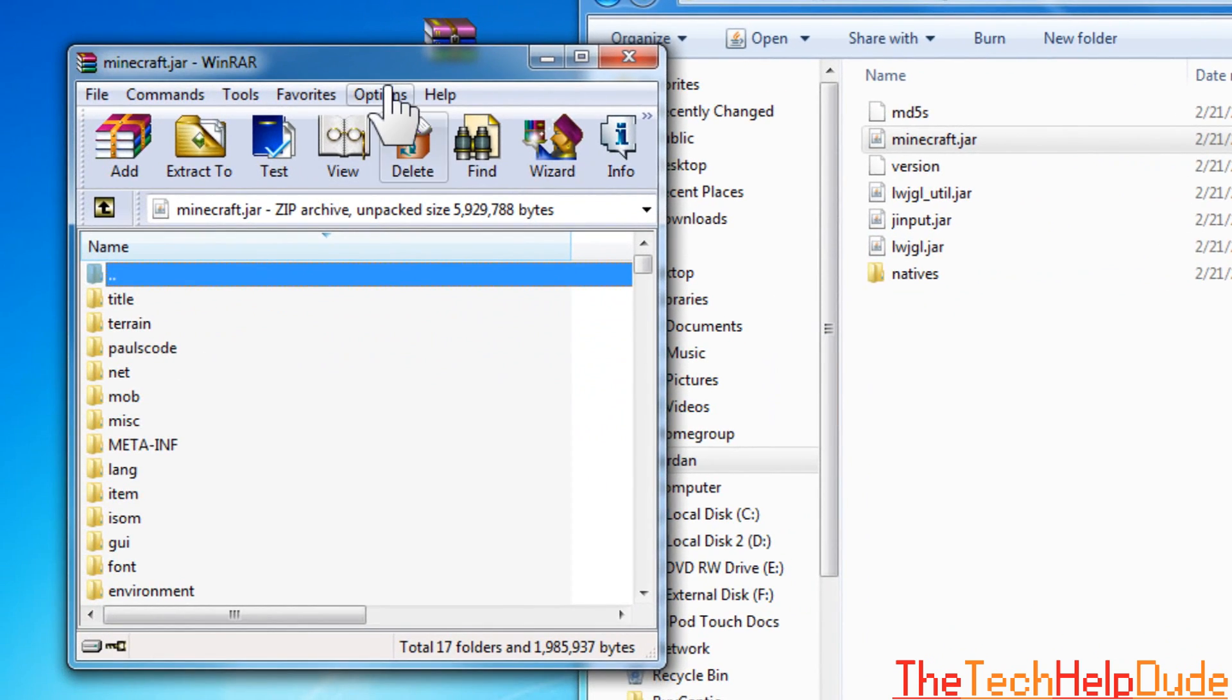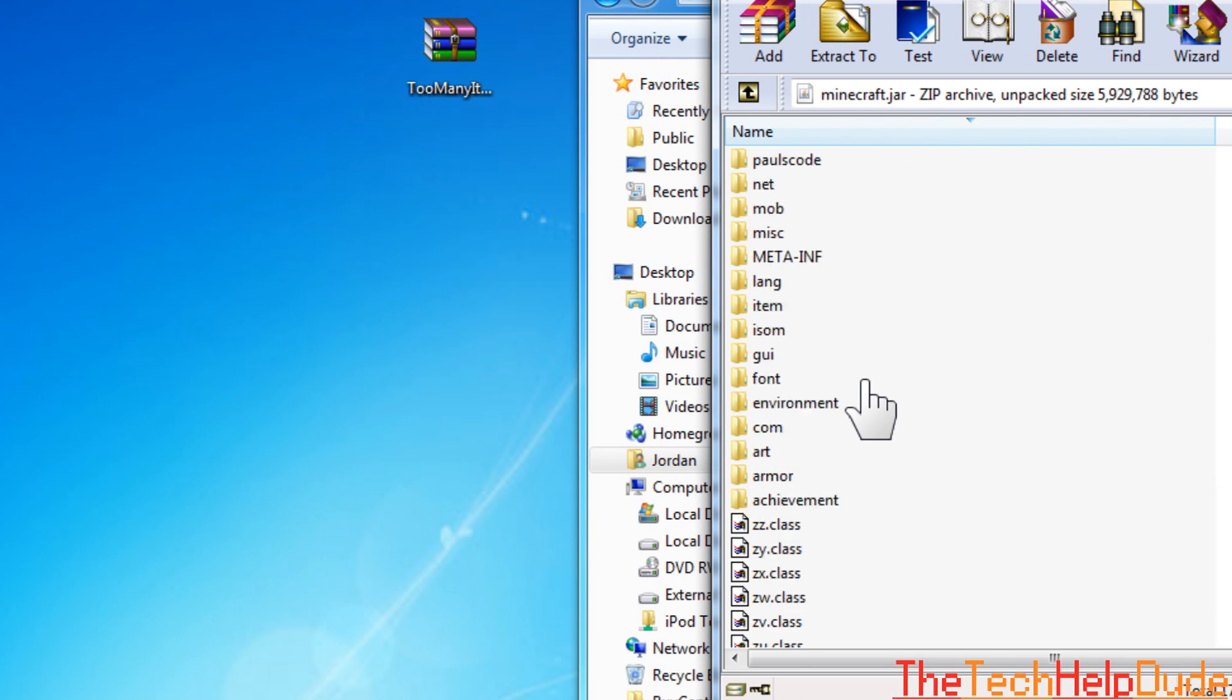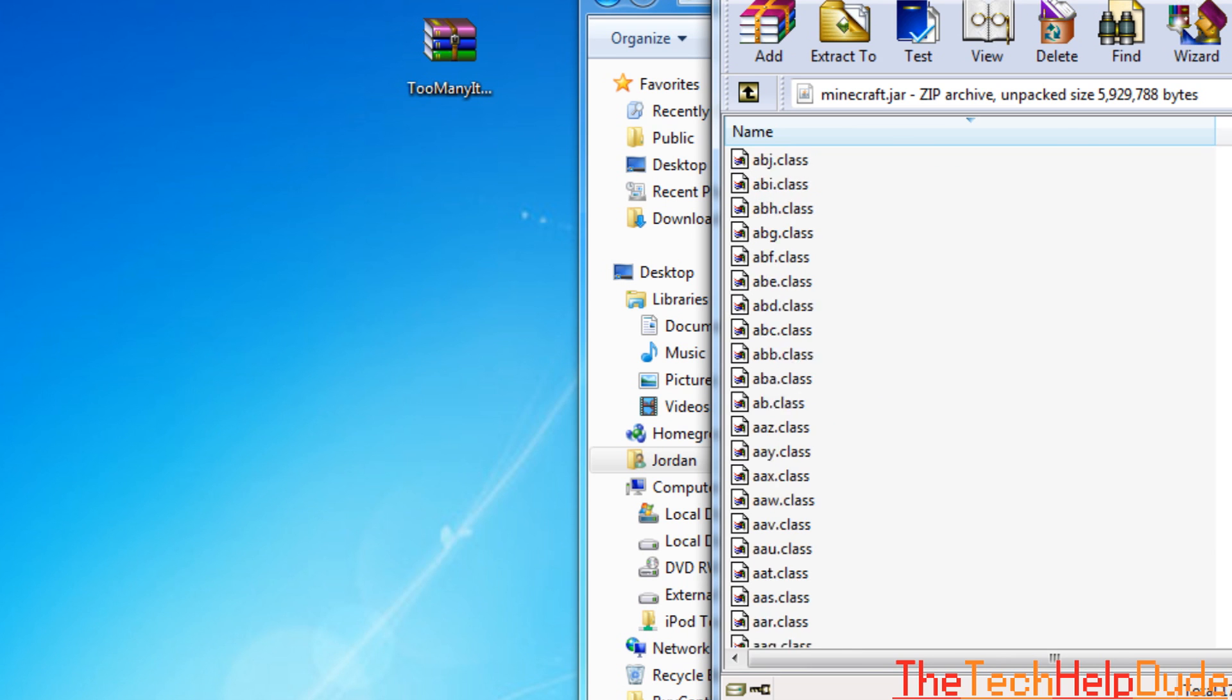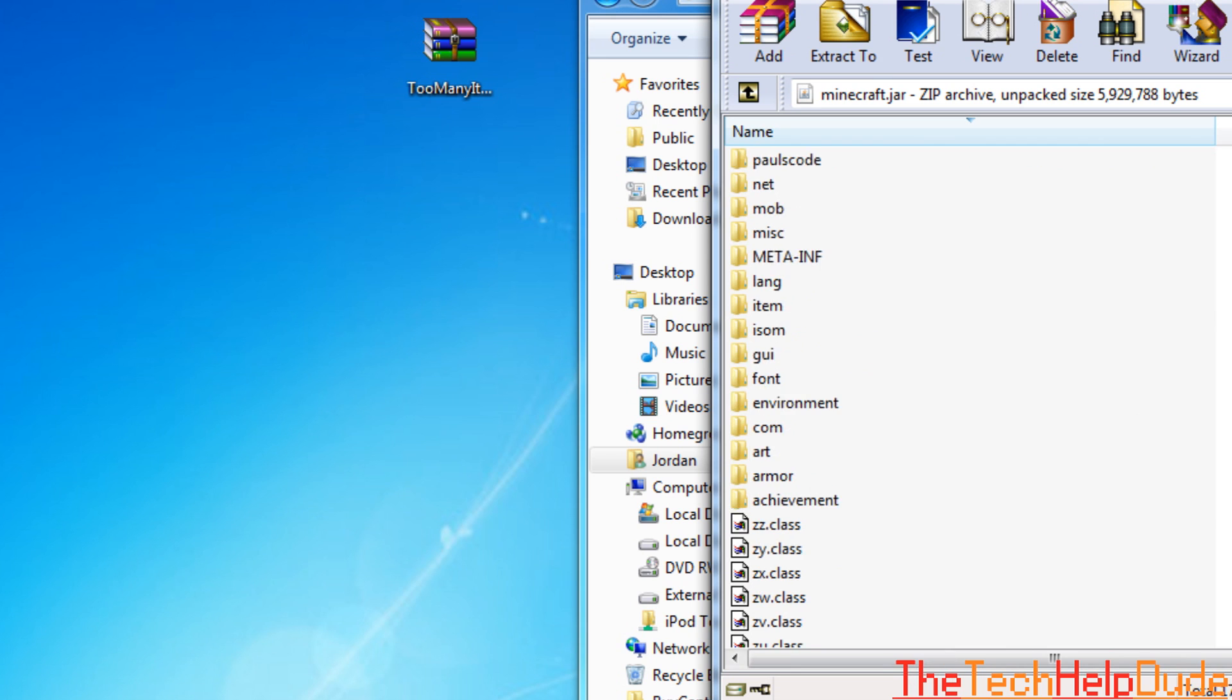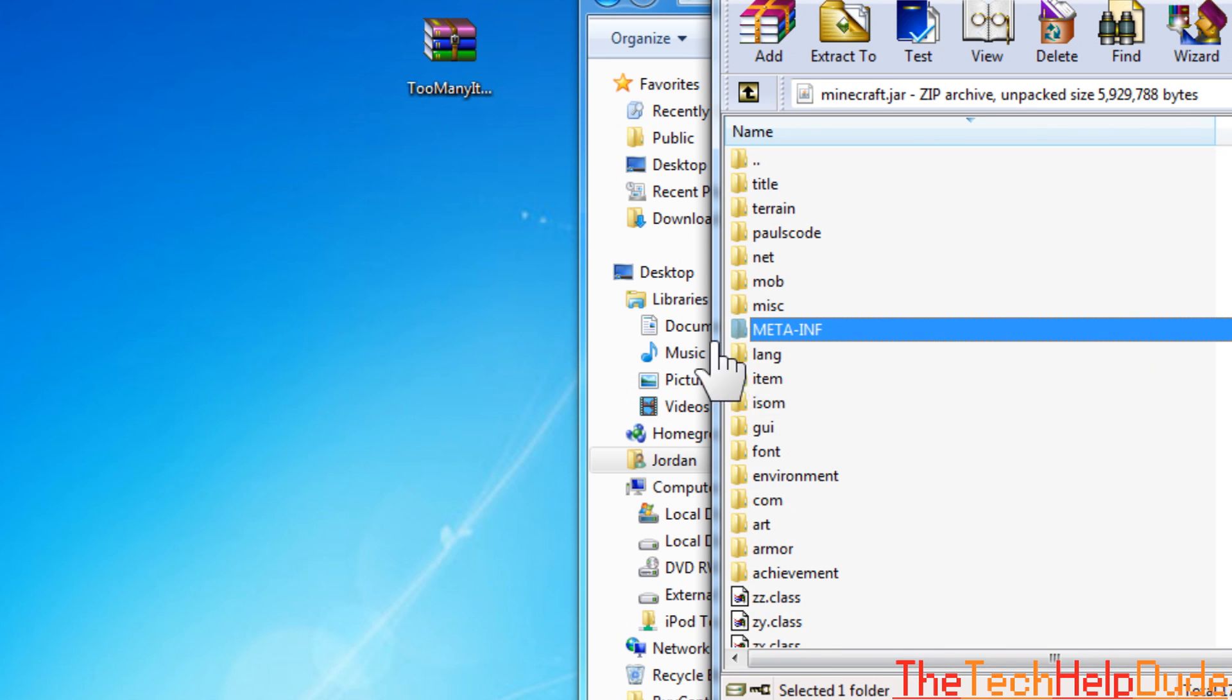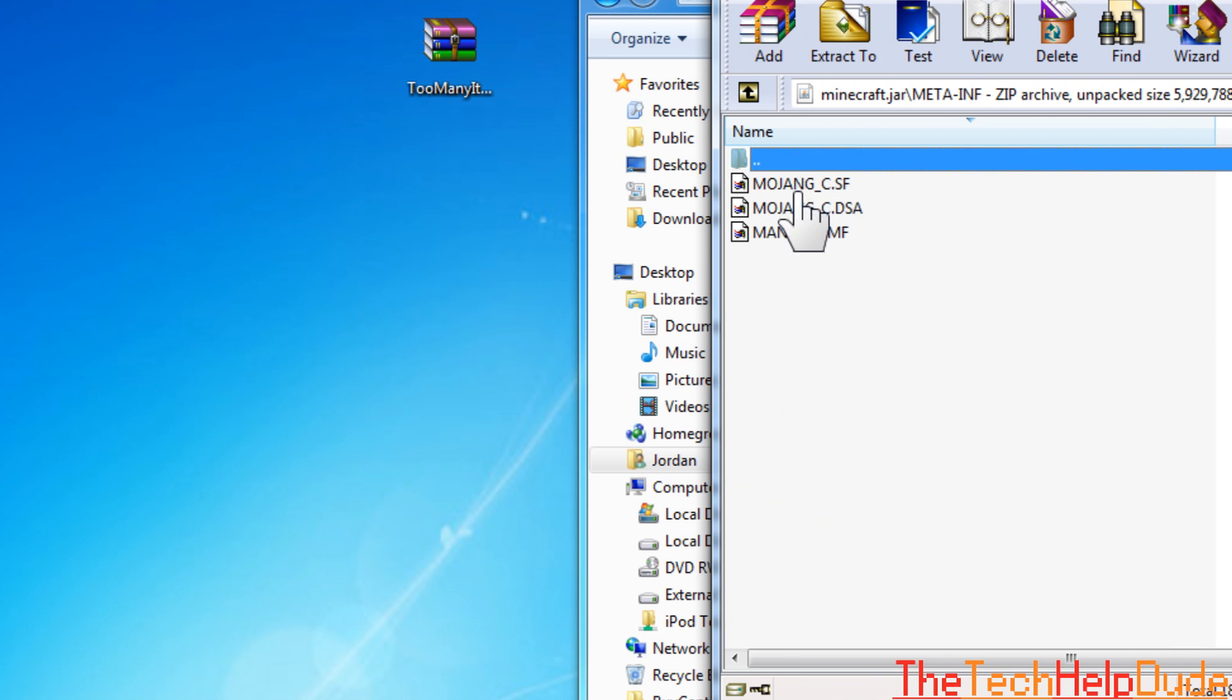All right, so that'll bring up this little window right here. And as you can see, there's lots of stuff inside this file. This is the contents of minecraft.jar. This is all the random stuff that's in this. This is what runs the game and stuff. And you're going to see a META-INF file. Okay, this has a bunch of different stuff in it.